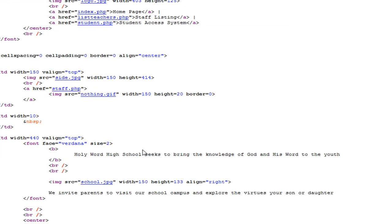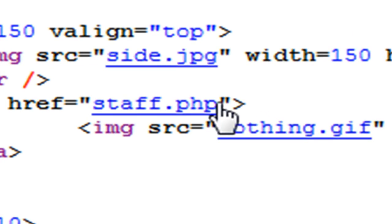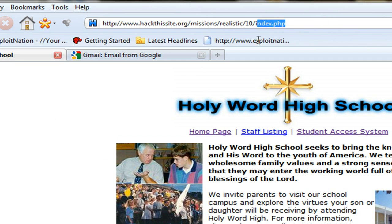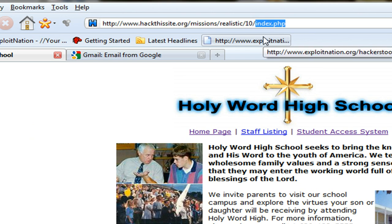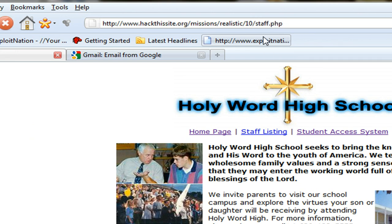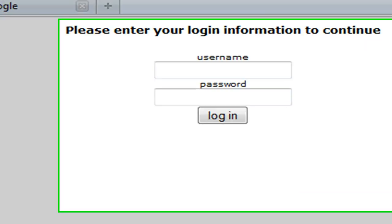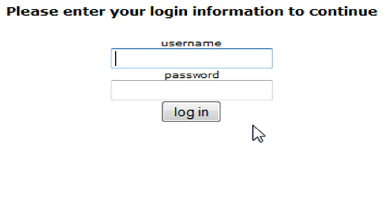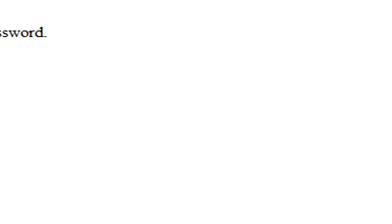And I noticed that when we are viewing the page source, there's a hyperlink, staff.php. I'm going to take that and add it to the end of our 10 directory. So instead of index.php, it's going to be staff.php. And we're going to be here, and I'm just going to log in.